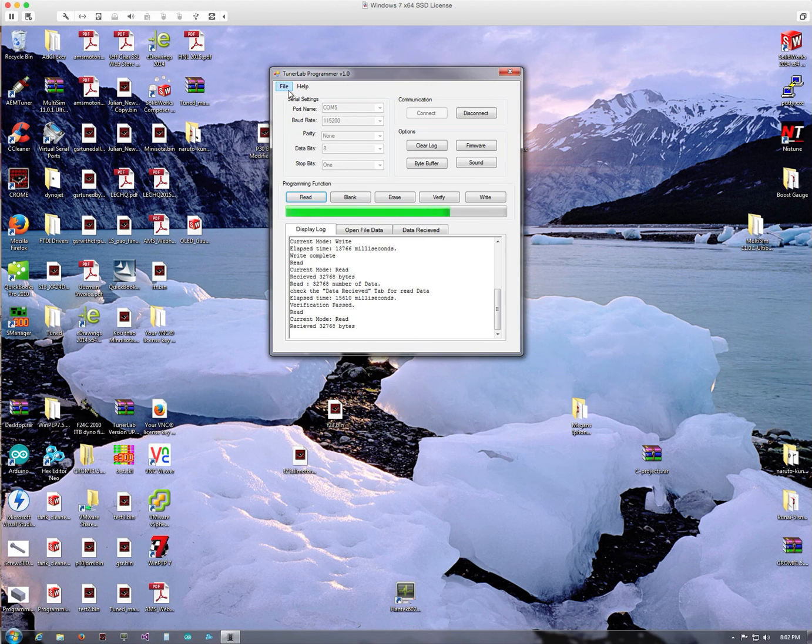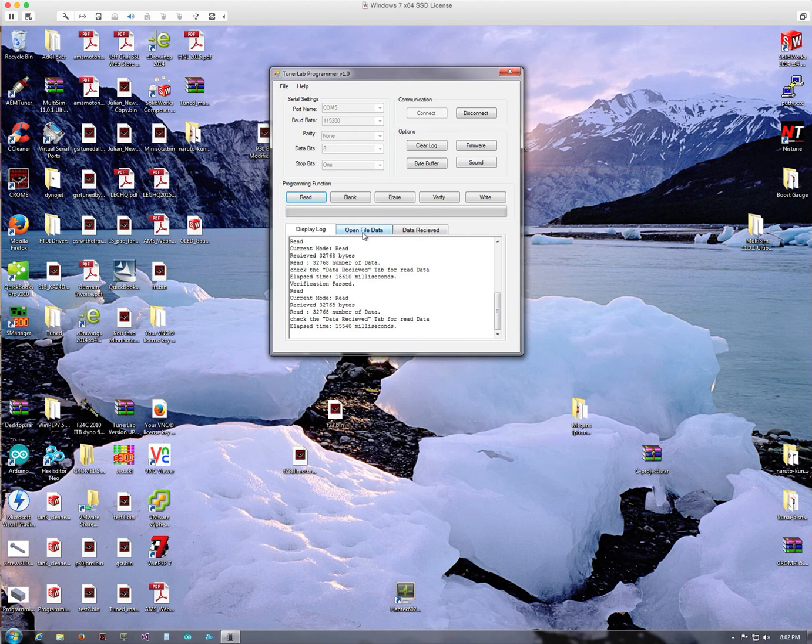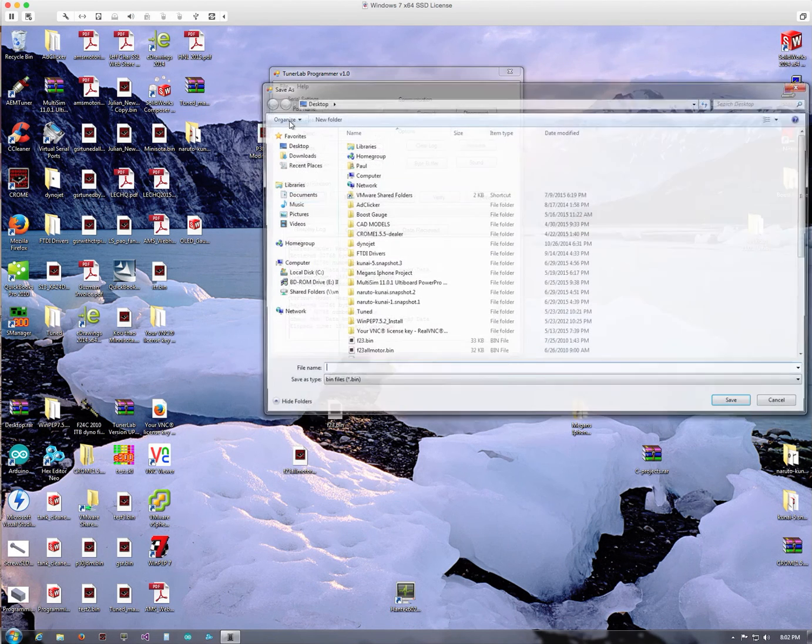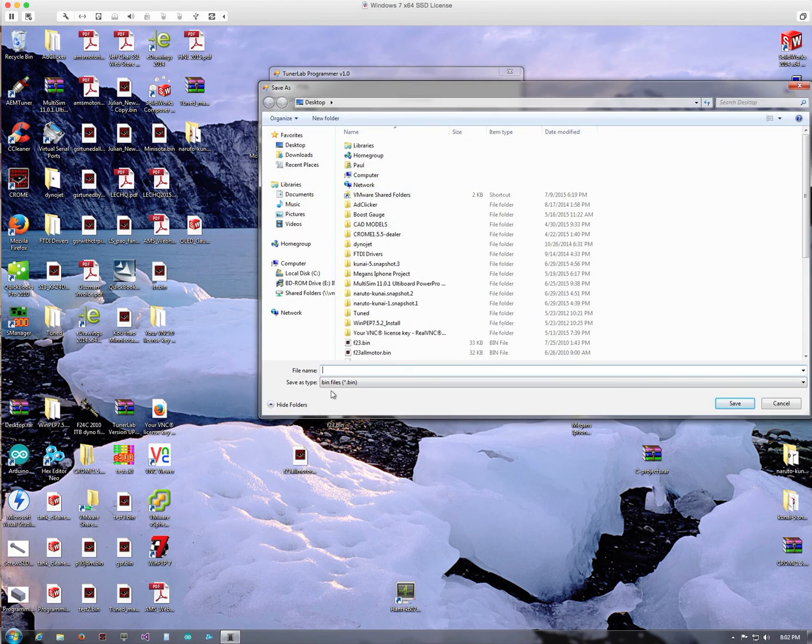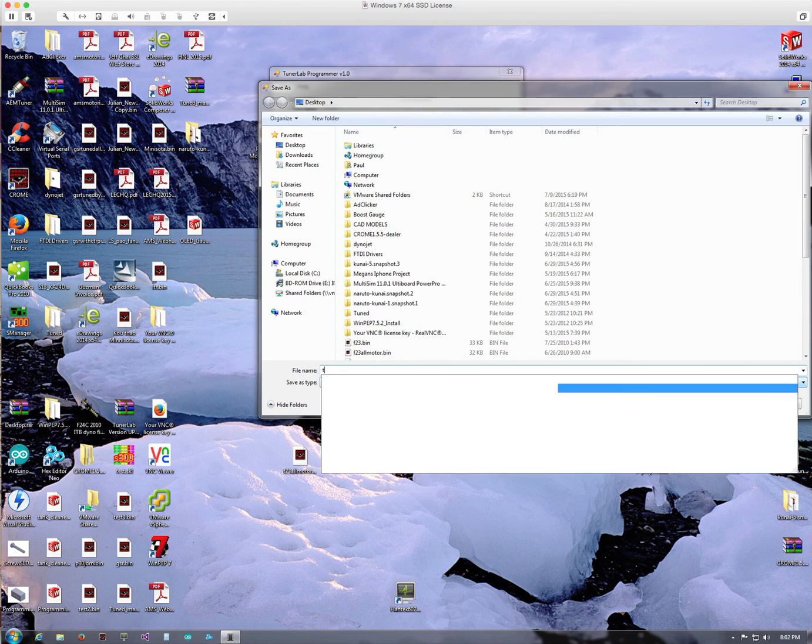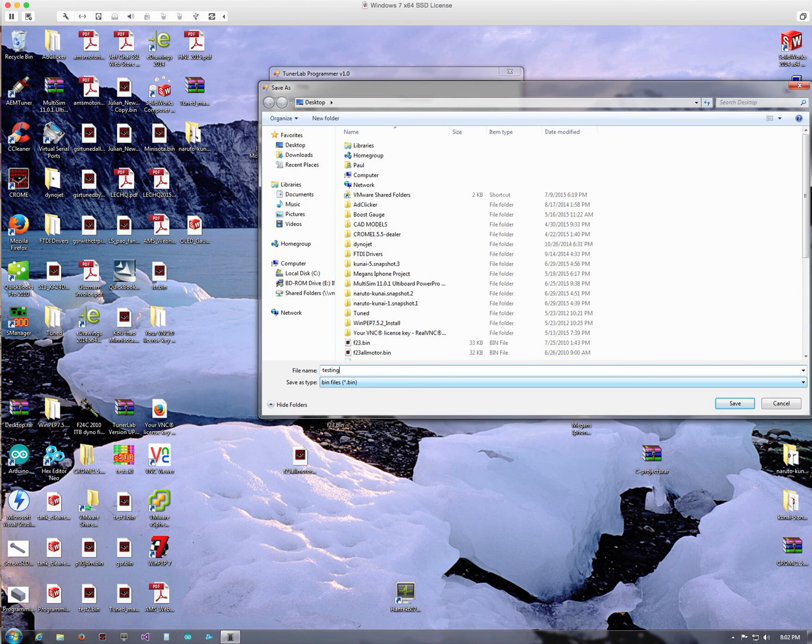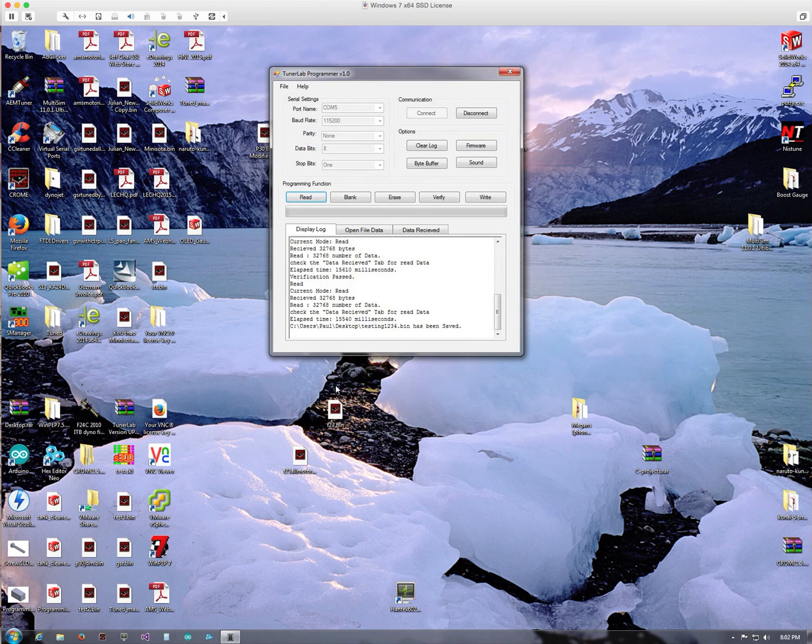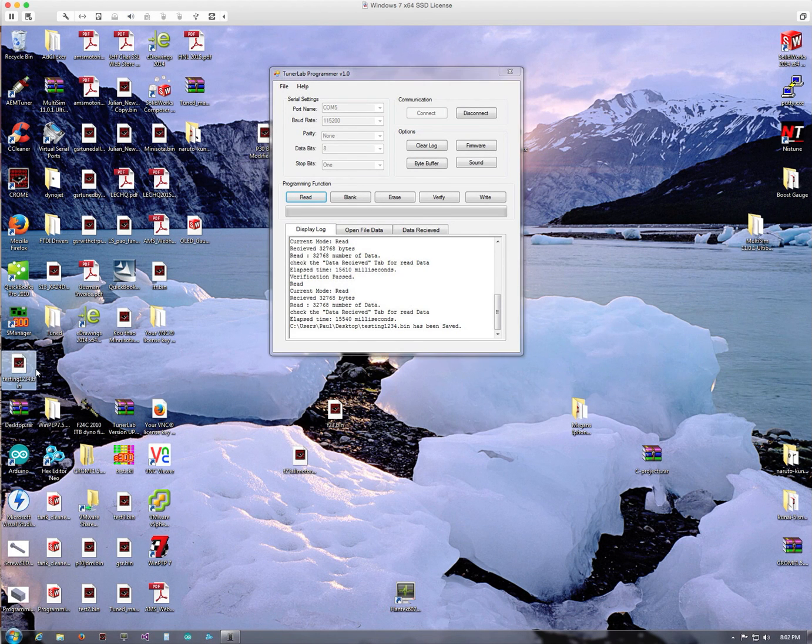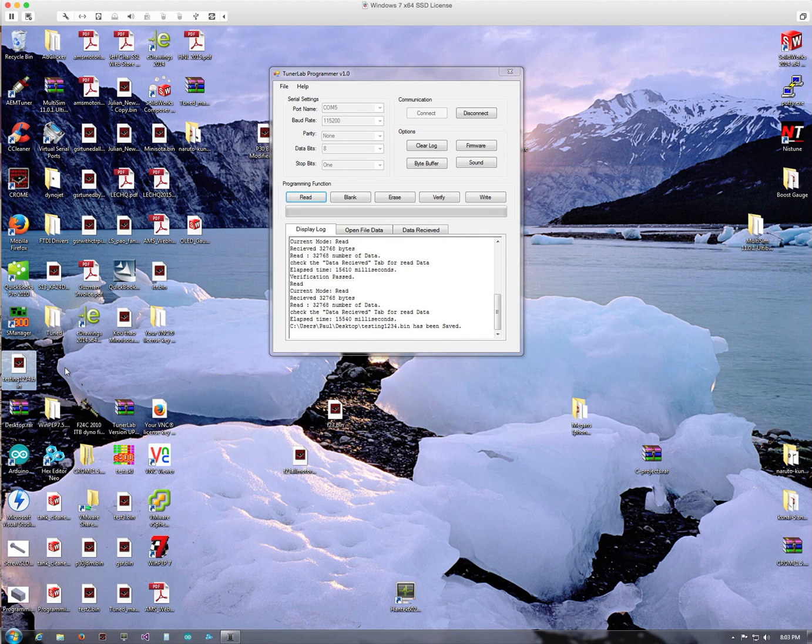So what we can do here is, once that's done, we can go to File, Save As, and we'll save something as testing one two three four dot bin. Saved as testing one two three four dot bin.